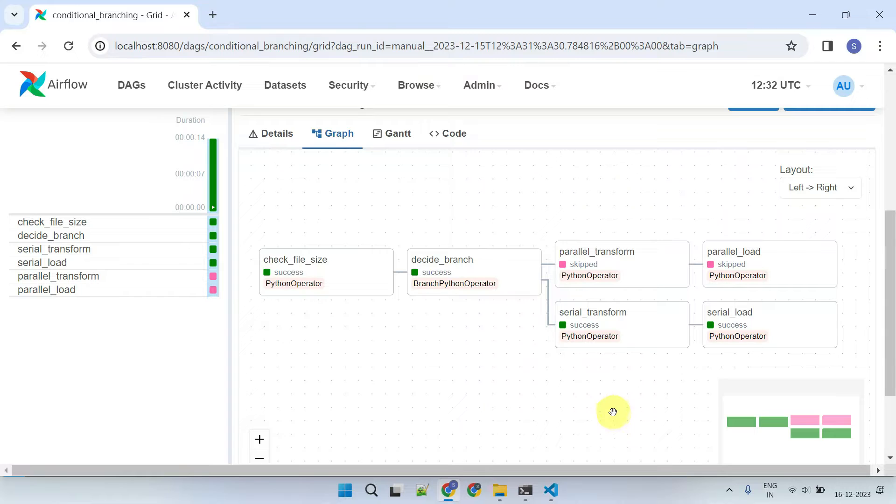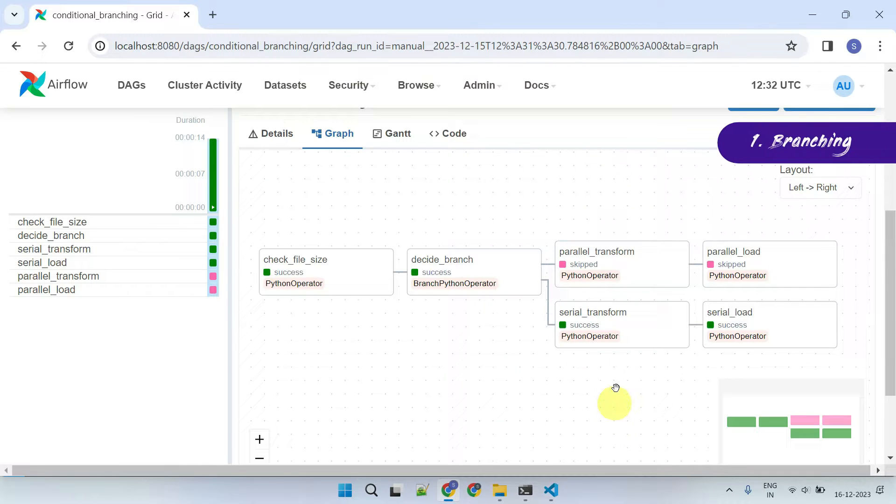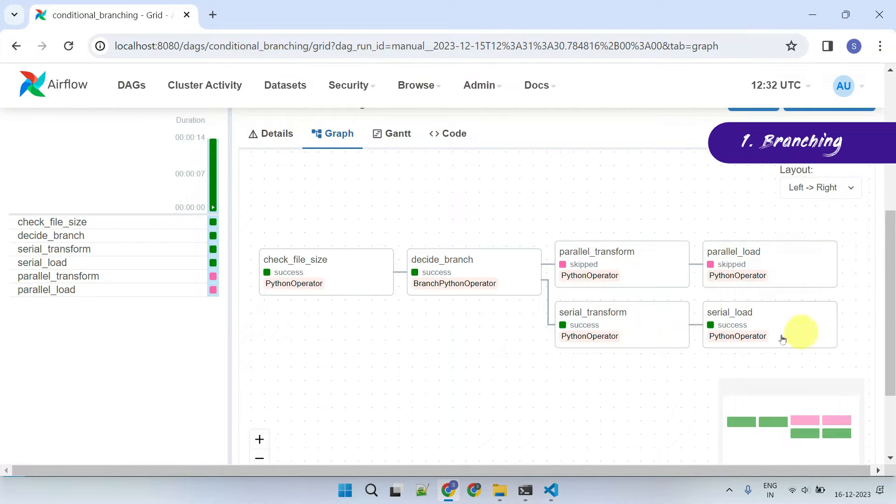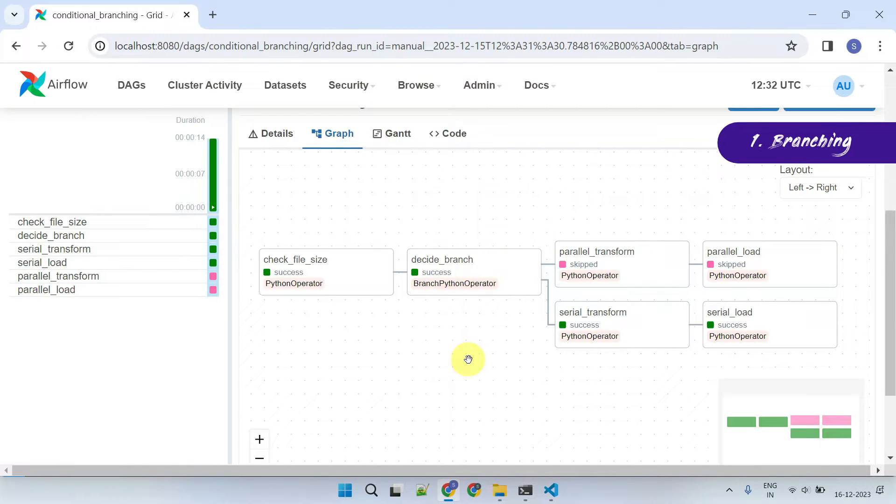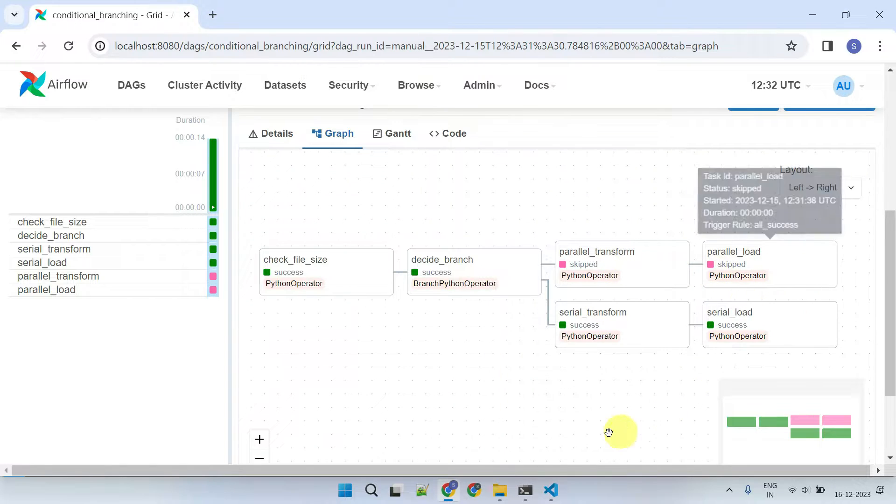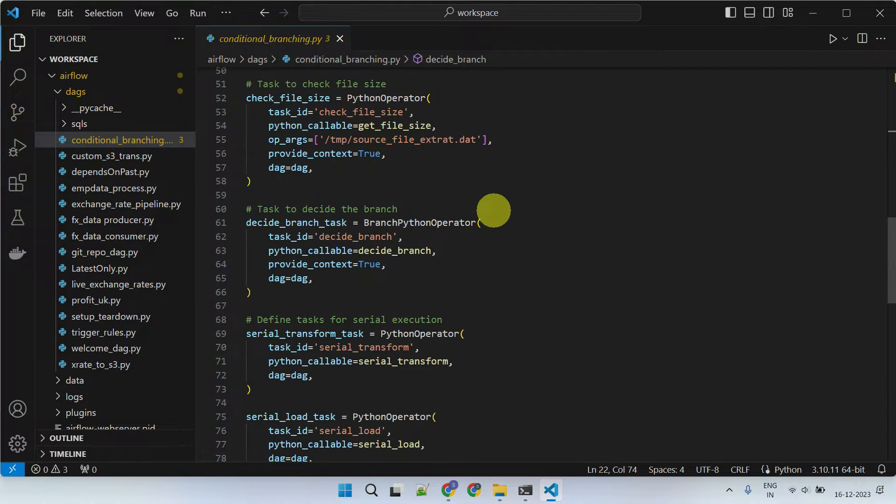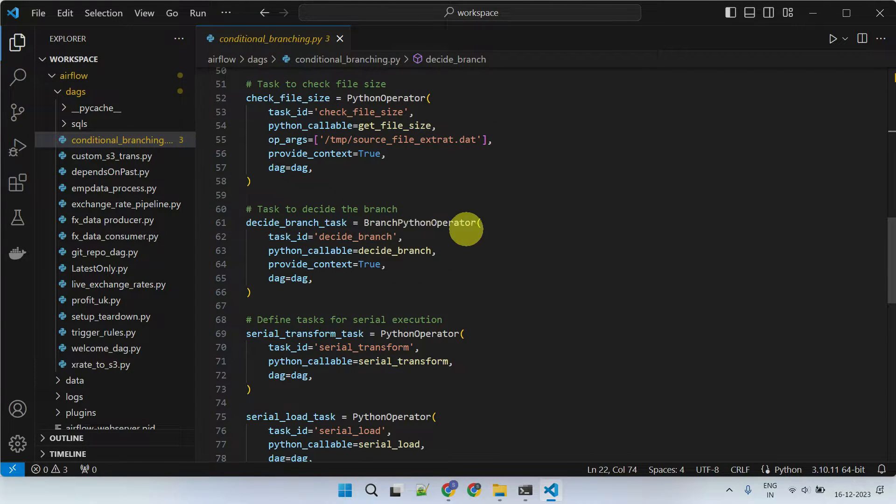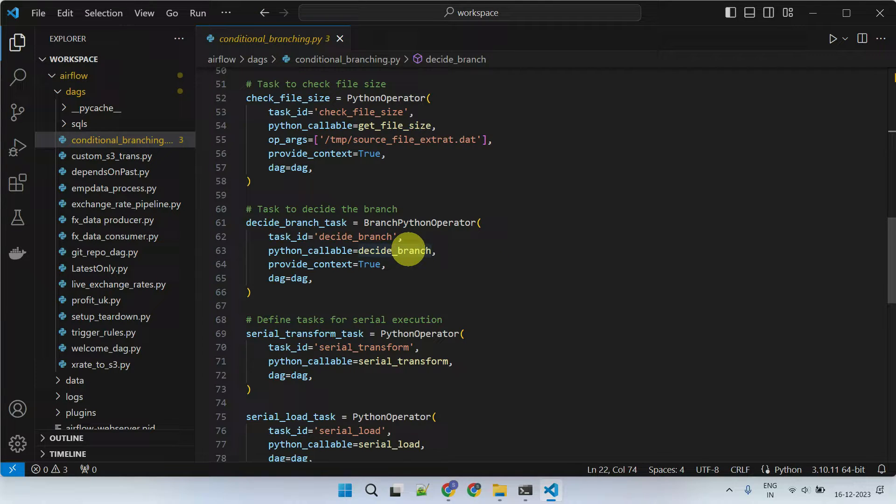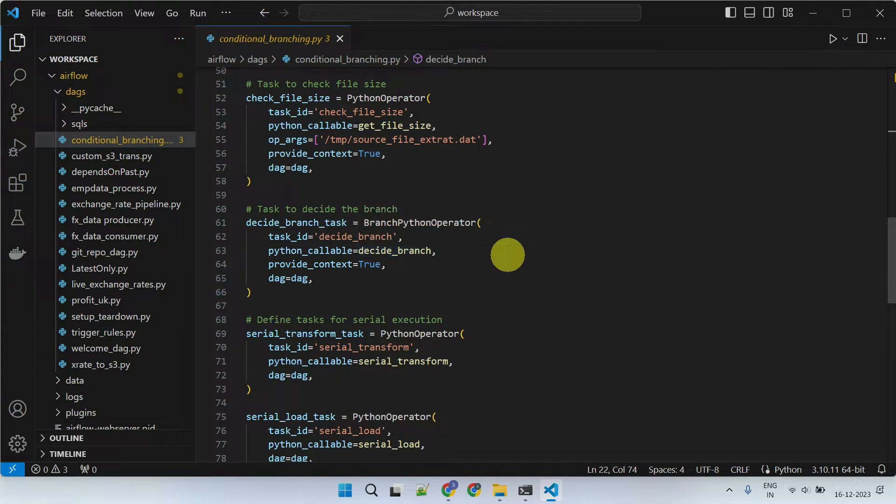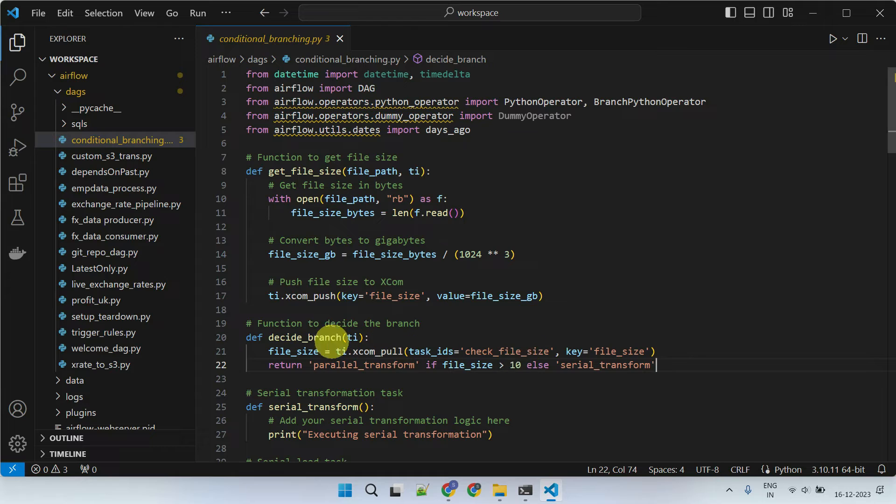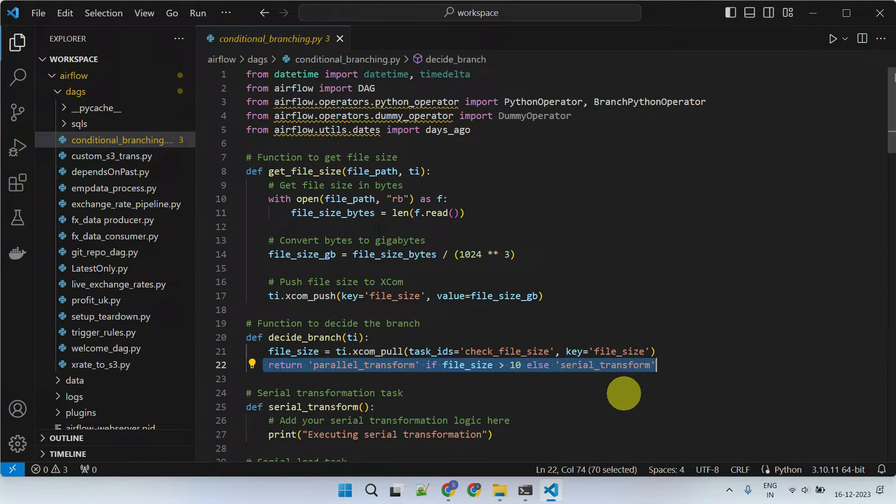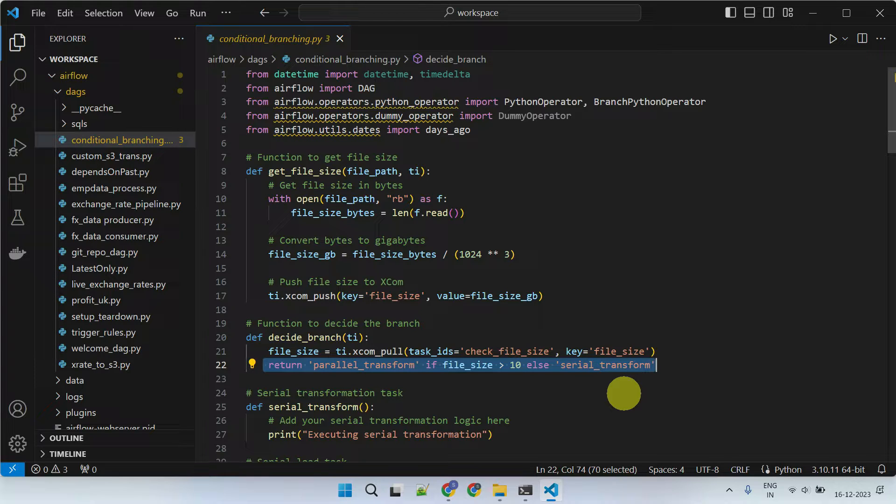For example, you might need to dynamically pick and run a specific branch depending on the outcome of a preceding task, while skipping the remaining branches. The branch Python operator facilitates this feature by allowing you to select a branch through a user-defined Python function. Within this function, you can implement the logic to determine the appropriate branch and should ensure that it returns the task ID of the downstream task to be executed next.